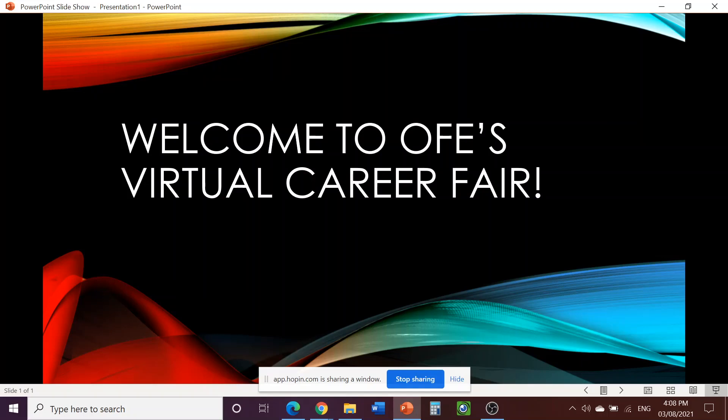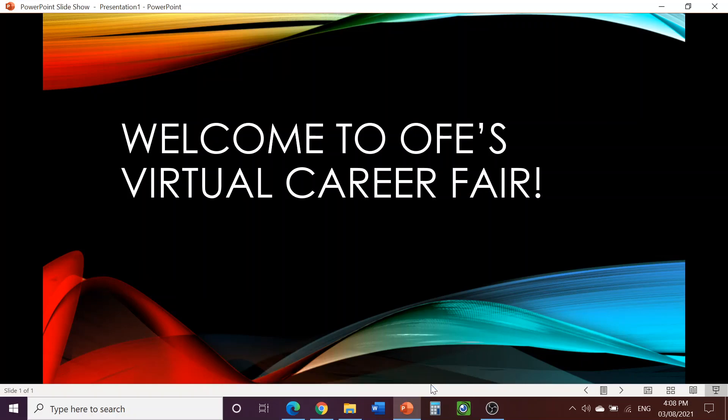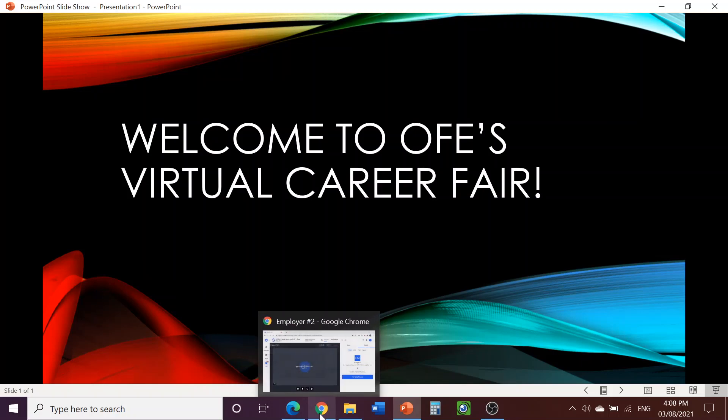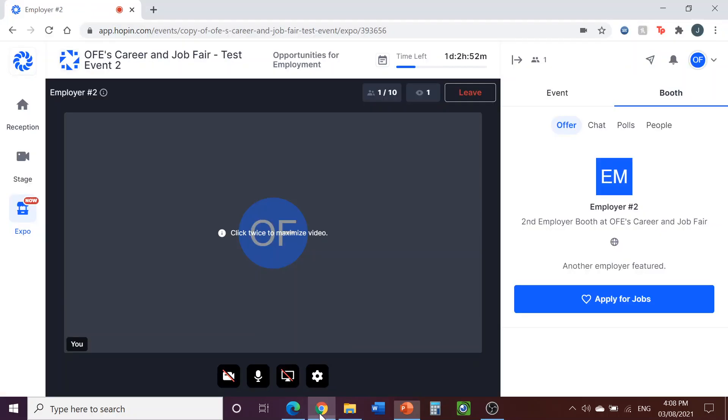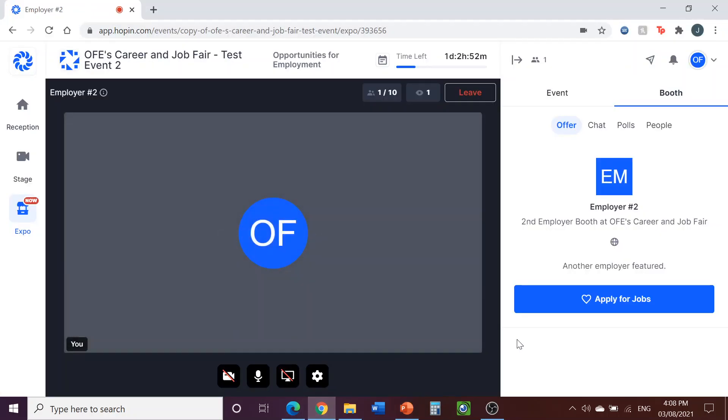This will allow everyone in the booth to see that screen. At the bottom of your window, you'll also see a pop-up that tells you that Hopin.com is sharing a window. When you would like to stop sharing, click on the blue Stop Sharing button here. Then navigate back to your booth. Like this.